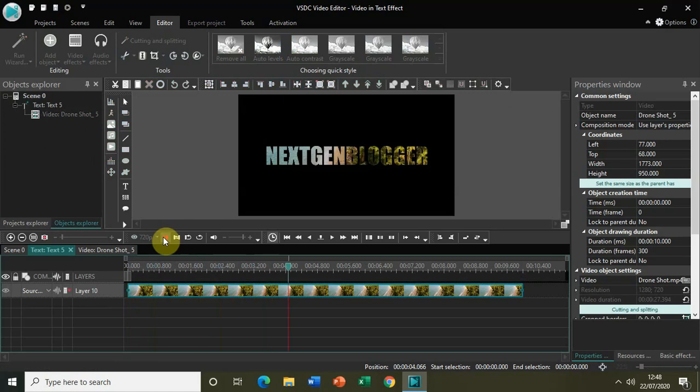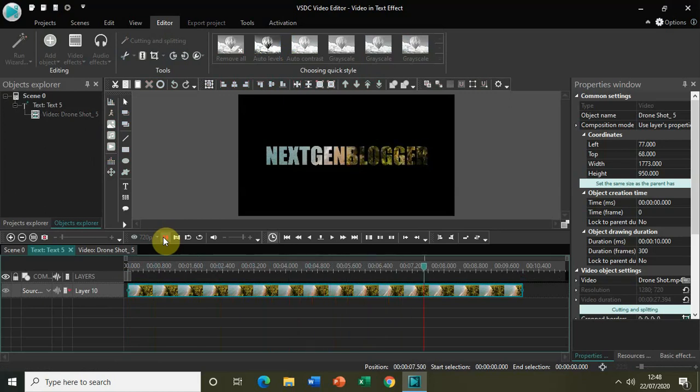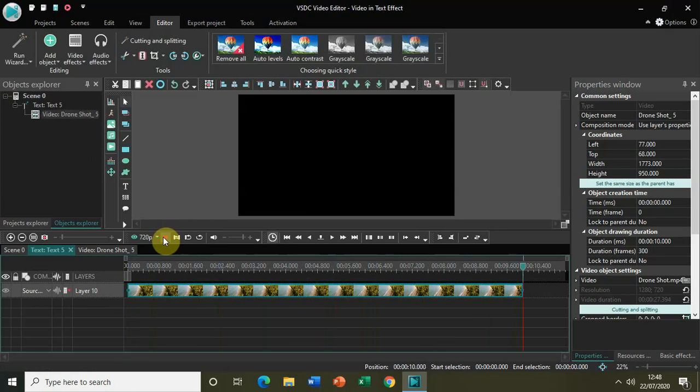So this is the video in text effect which you can make use of in VSDC free video editor. You can try a couple of other variations also. If you want, instead of a video you can also simply place an image and source it in, so there would be just an image instead of a video. There are a couple of variations which you can do.